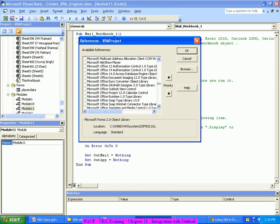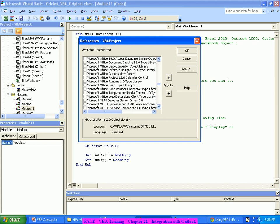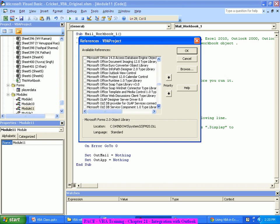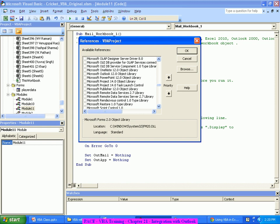There will be Outlook. No, Microsoft Outlook object library, this one. Microsoft Outlook object library. Similarly, if I connect to PowerPoint I have to say Microsoft PowerPoint object library.